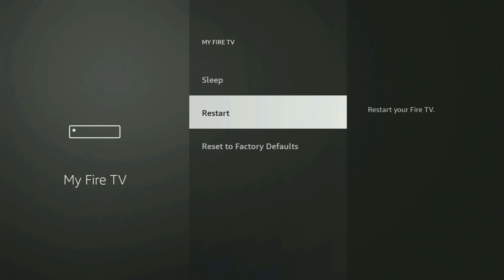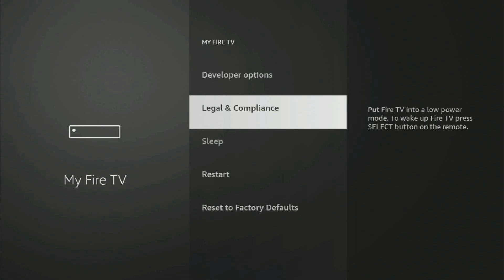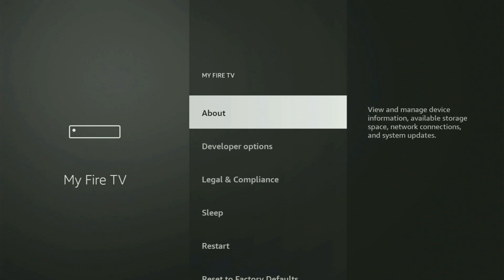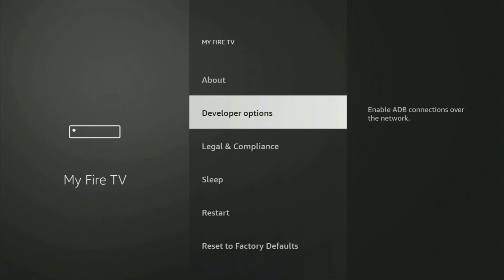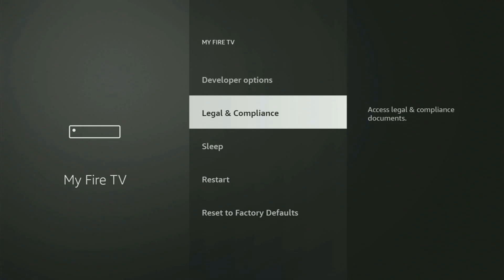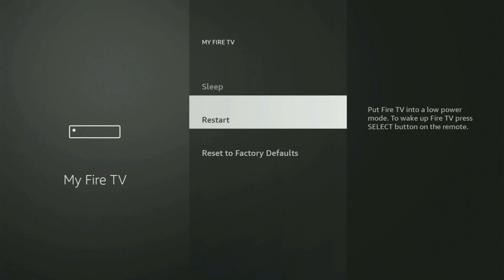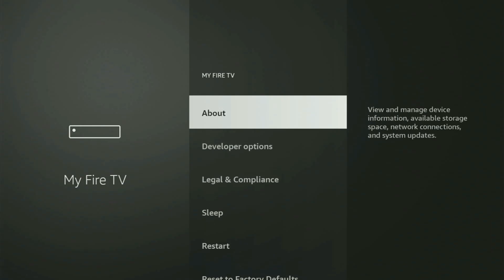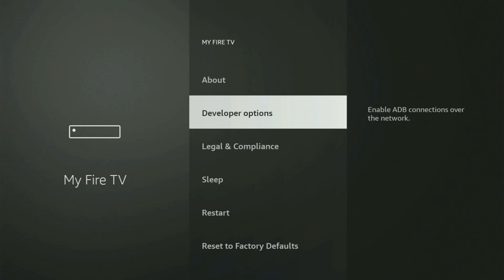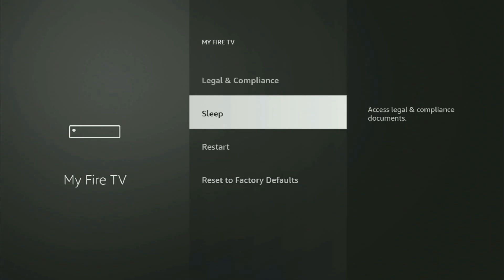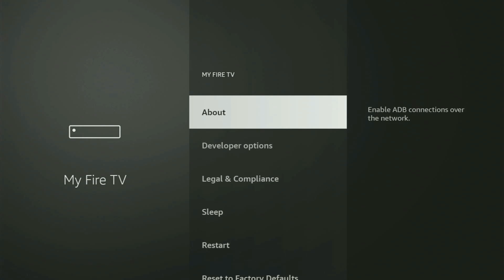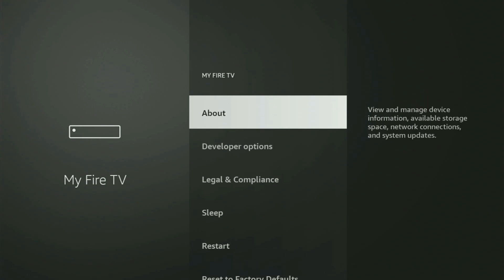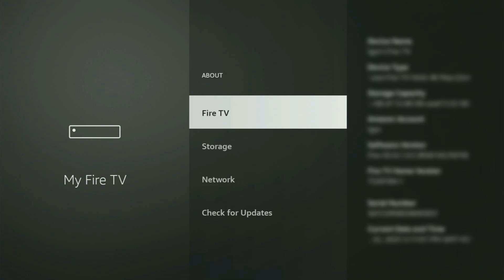But on some Fire Sticks, and especially on the new Fire Stick devices, the developer options might be hidden by default. So if that's the case, and you cannot find developer options anywhere, then no need to worry, because it's pretty easy to make them appear. Just go to About, select Fire TV Stick, and now you have to start clicking on the middle button on your remote. And do it fast, so let's do it.